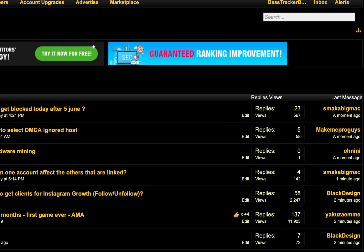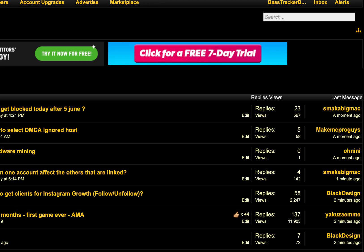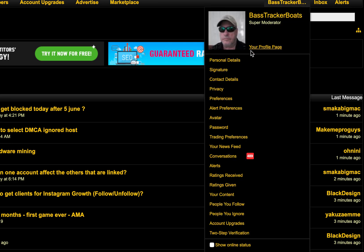I want to share a couple things that we get asked about on a fairly regular basis and how to manage them inside your own dashboard. For starters, let's go to privacy. So you go to your username and click the privacy button right there.